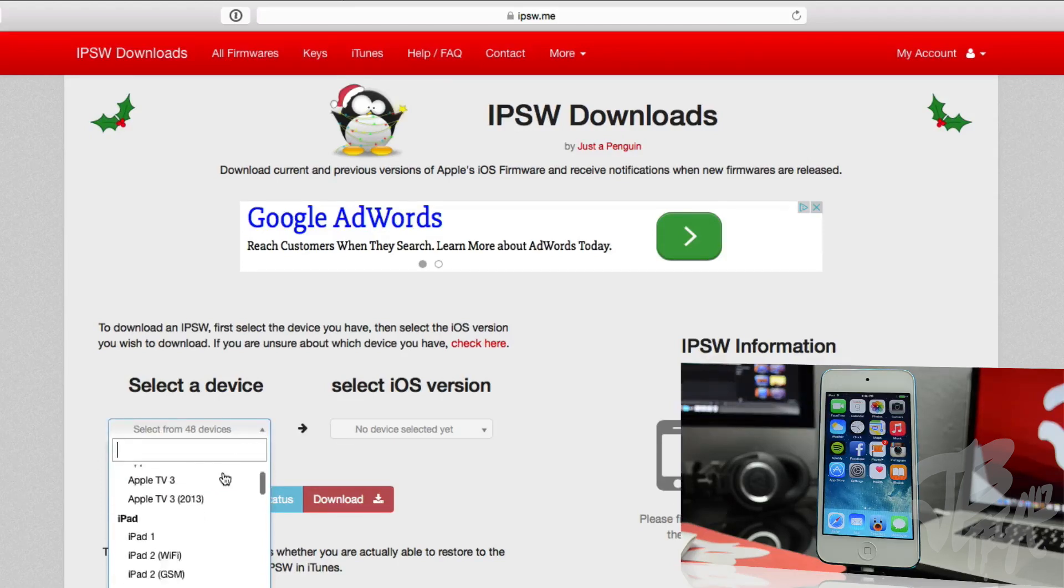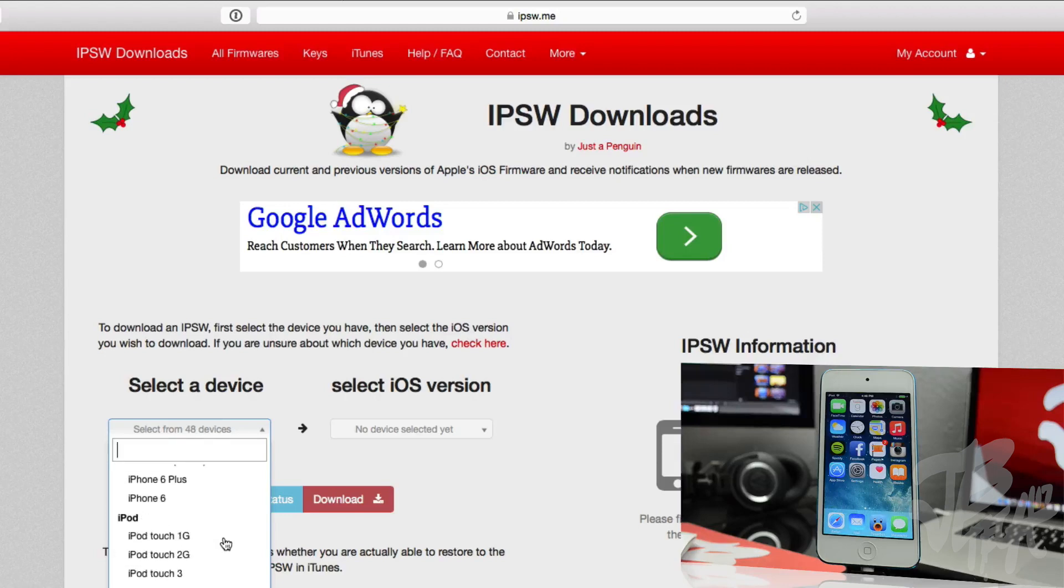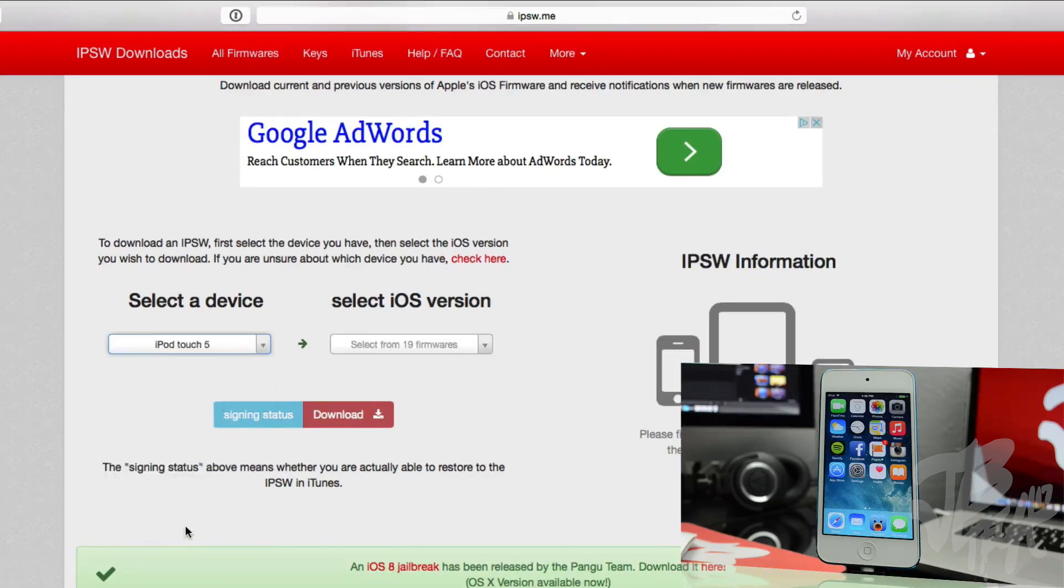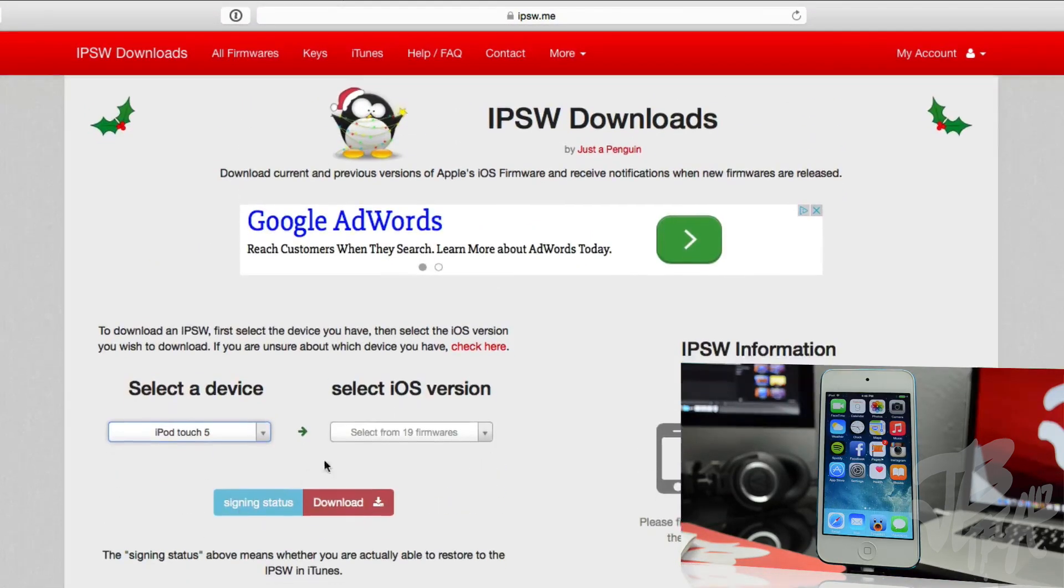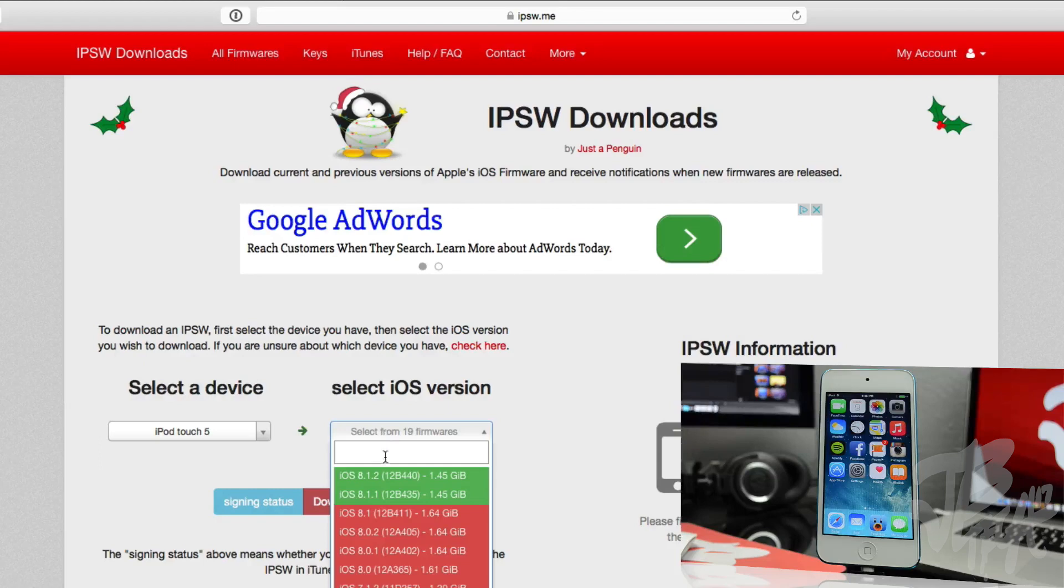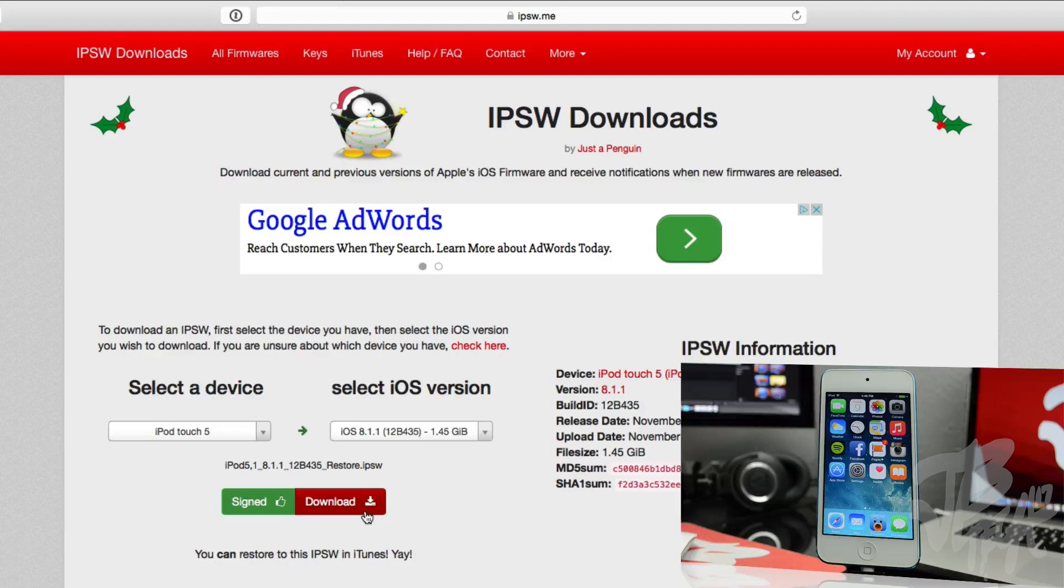So I'll be downgrading my iPod touch fifth generation, as you see here. I'm gonna look for that, I'm gonna go ahead and select that device. Once I select the device, I'm gonna go ahead and select the iOS firmware that I want to download, and it's gonna be iOS 8.1.1. Now you will notice at the bottom it does say 'signed', so that means Apple is still currently signing this firmware.